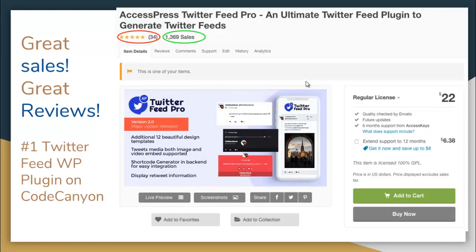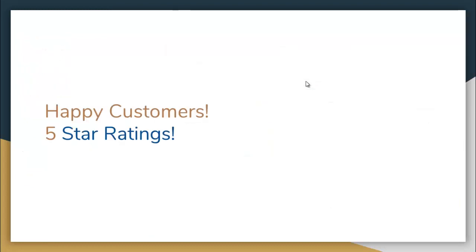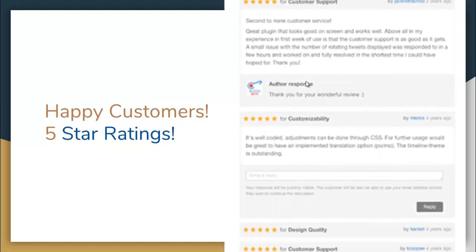Till now, we have made sales of 1,300 plus and have received 34 five-star ratings from our dear customers. It is also worth mentioning that it is the number one Twitter feed WordPress plugin on CodeCanyon. Some of our happy customers are delighted to give us five-star ratings, as you can see here.